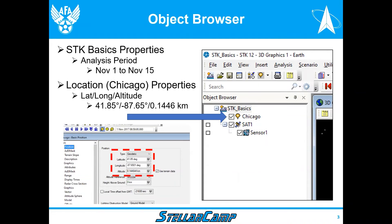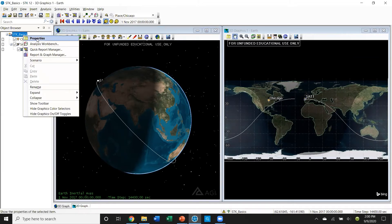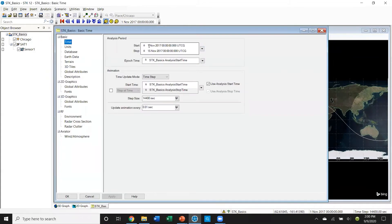We're not going to talk right now about SAT 1 and Sensor 1 — we'll cover that in a future presentation. Now let's go to my SDK. This is SDK Basics and I'm going to go through the same steps. If I right-click on SDK Basics, notice I get the analysis period: 1 to 15 November 2017. As mentioned before, never change any objects in here.